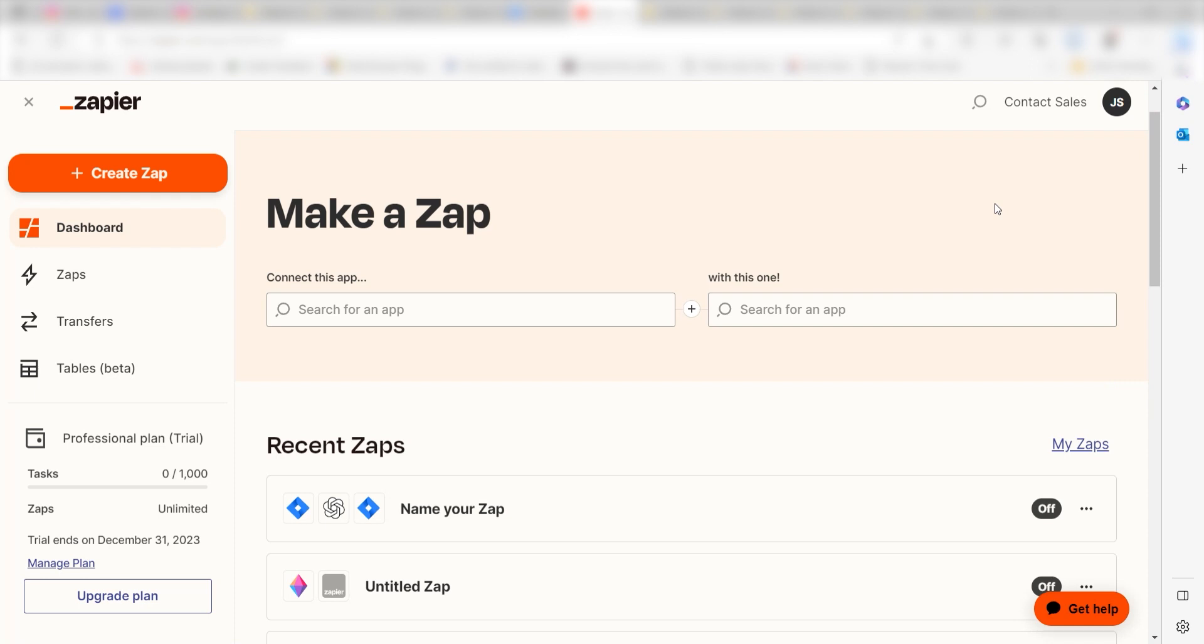Zapier is a no-code tool that makes it easier for anyone to automate workflows across 5,000 plus apps. If you don't have an account, there's a link in the description for a free two-week trial so you can try it risk-free. Let's dive in.